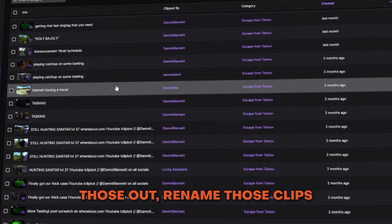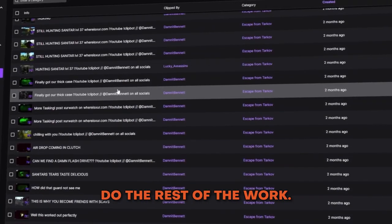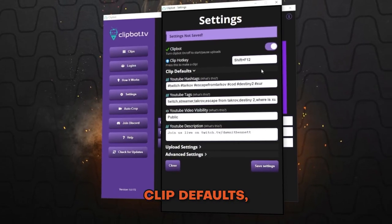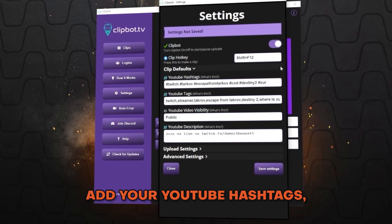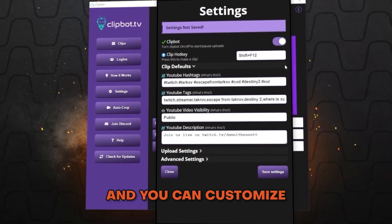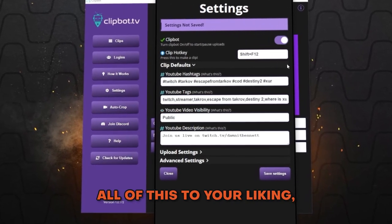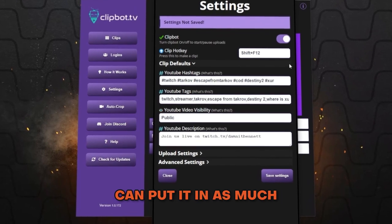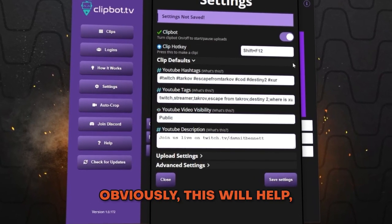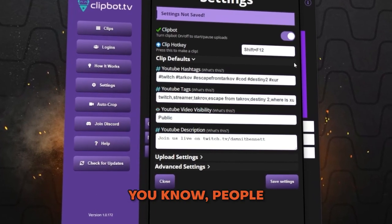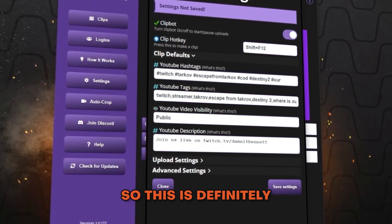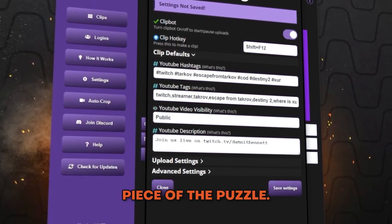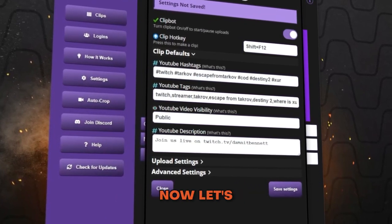Starting with clip defaults, you'll see that you can add your YouTube hashtags and YouTube tags. You can customize all of this to your liking — put in as much or as little as you want. This will help people find the videos on YouTube, so it's definitely an important piece of the puzzle.